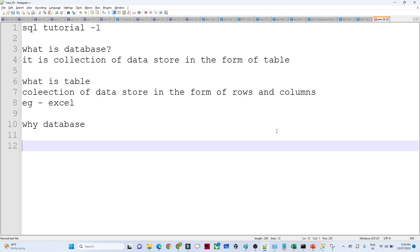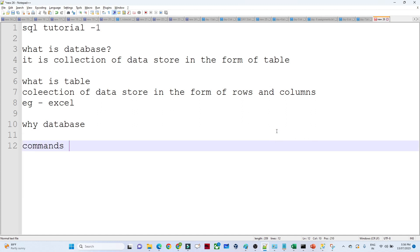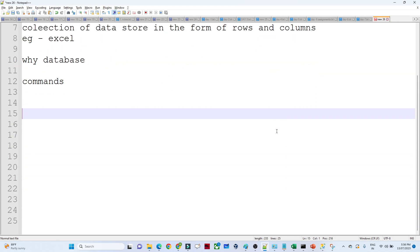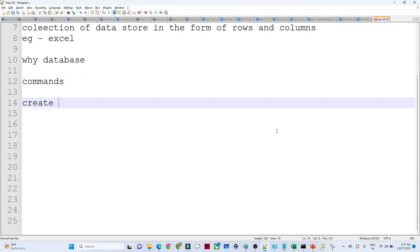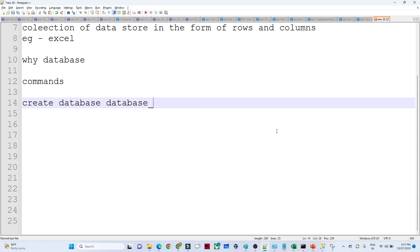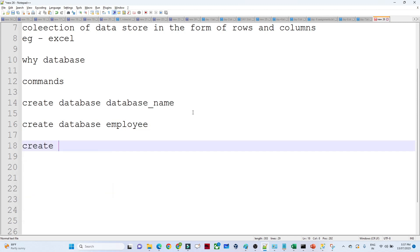Now let's look at SQL commands. To create a database in SQL, the syntax is very simple: CREATE DATABASE and then the database name. For example, CREATE DATABASE employee_database, or CREATE DATABASE product_database.